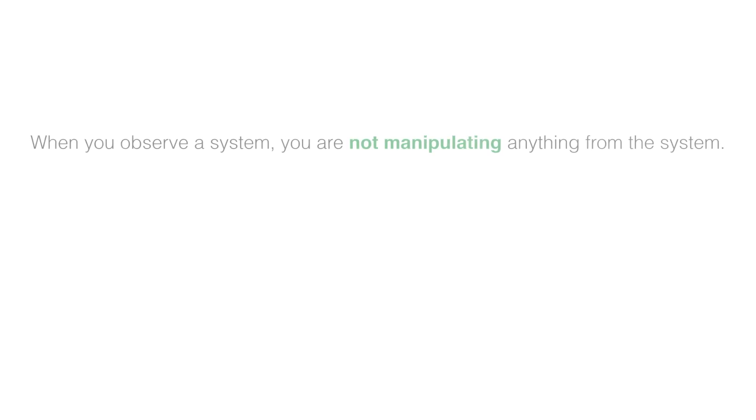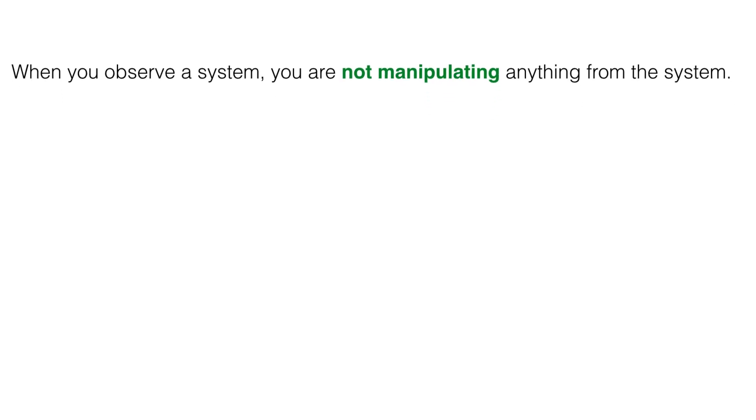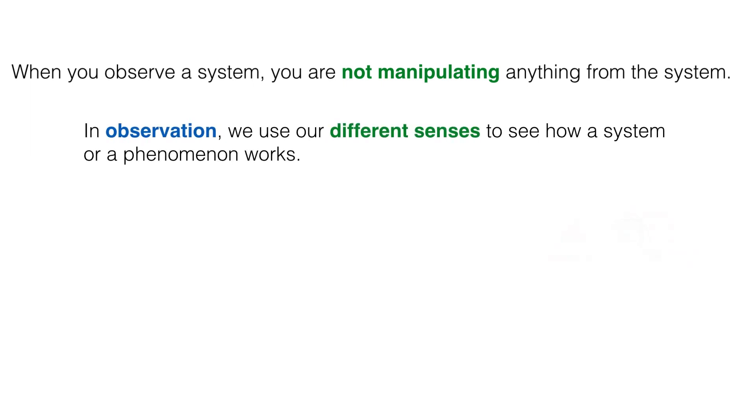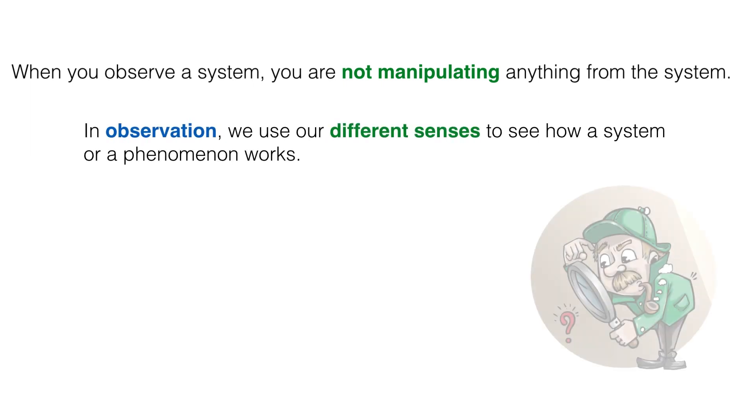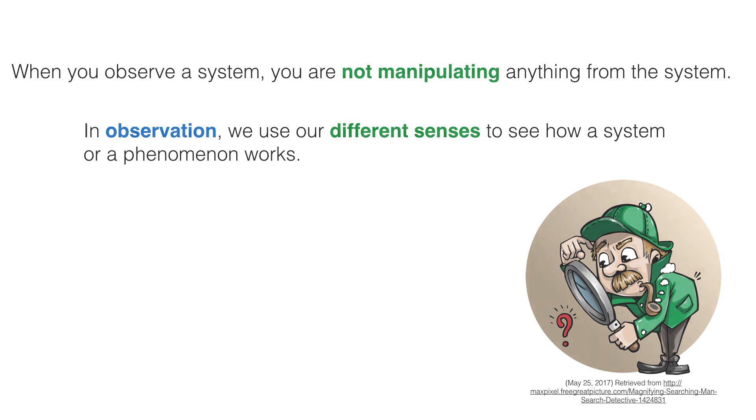Let's begin by defining what is an observation. When you observe a system, you are not manipulating any variables of the system. In observation, we use our different senses to see how a system or phenomenon works.